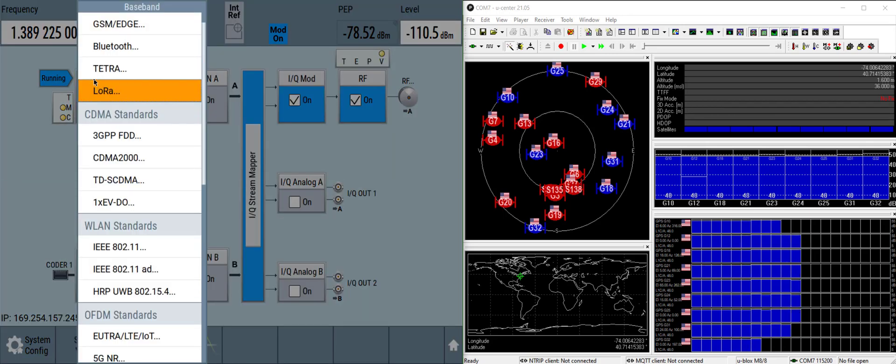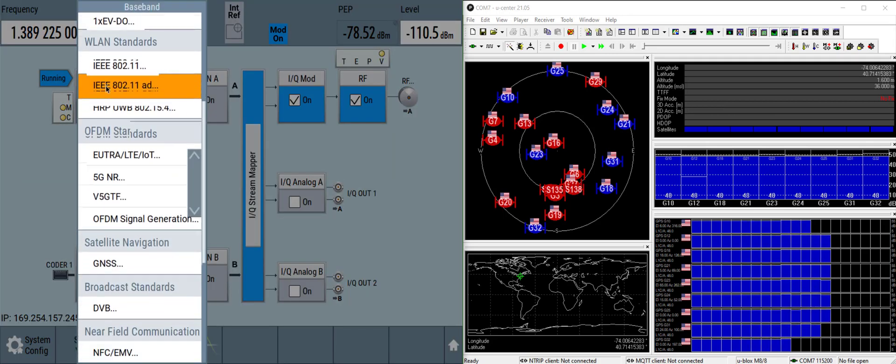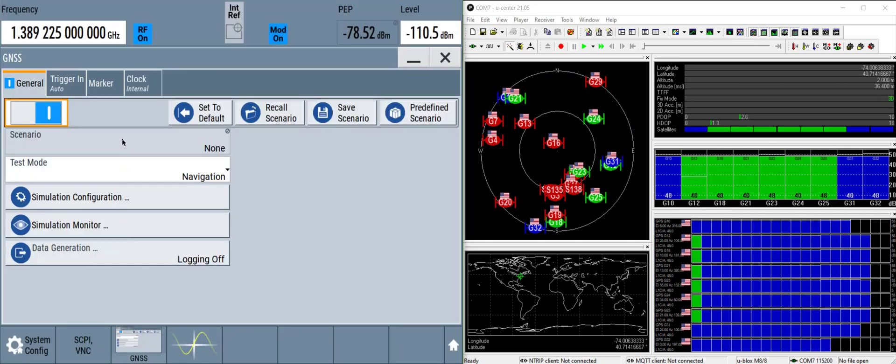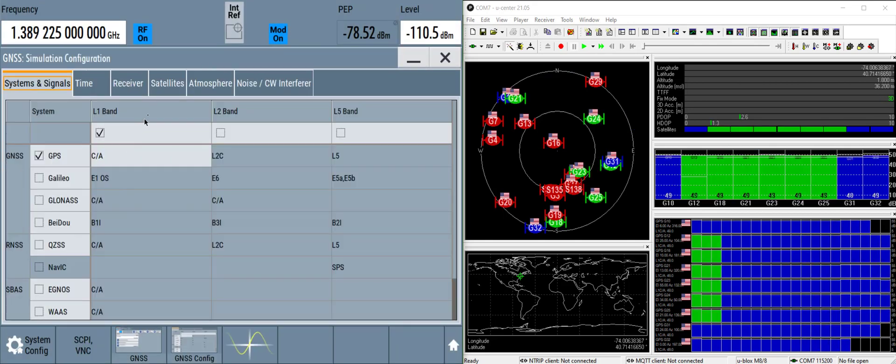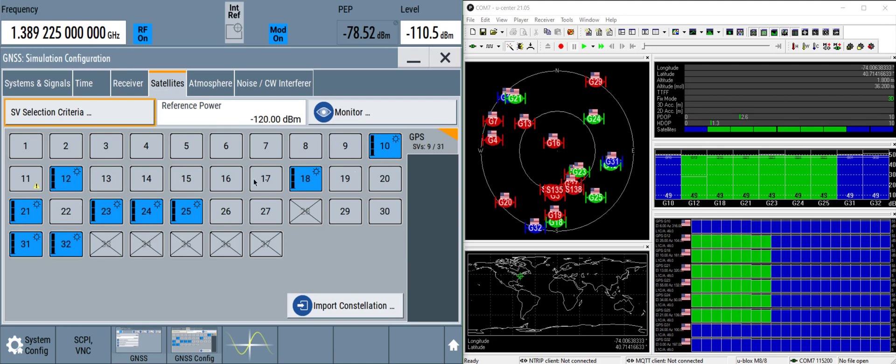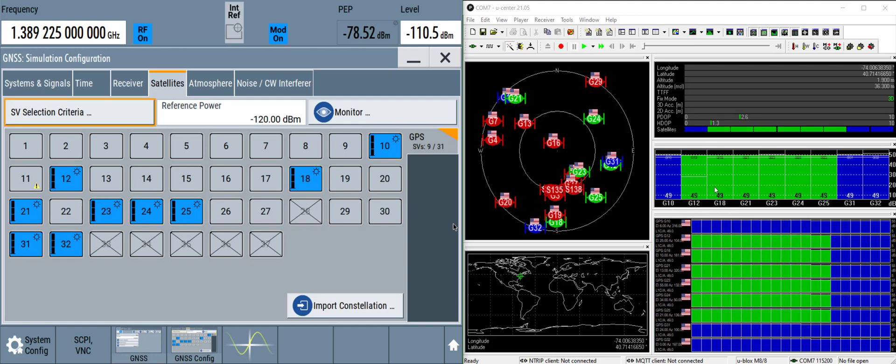Now let's verify which satellites the GNSS receiver has reported that it sees against what we're simulating. So we have GPS satellite 10, 12, 18, and 10, 12, 18 here. Those all line up as expected.